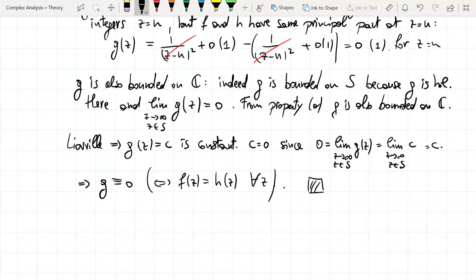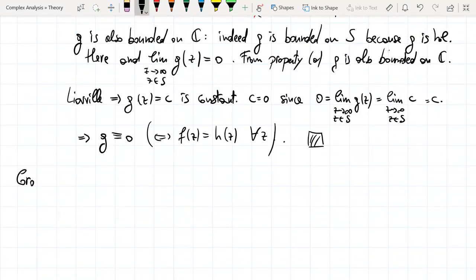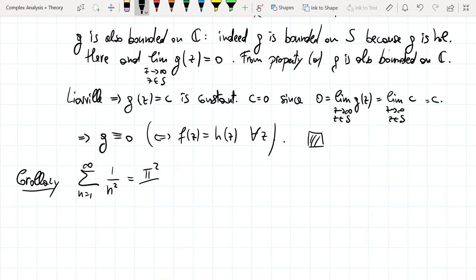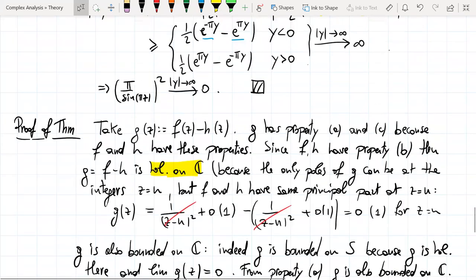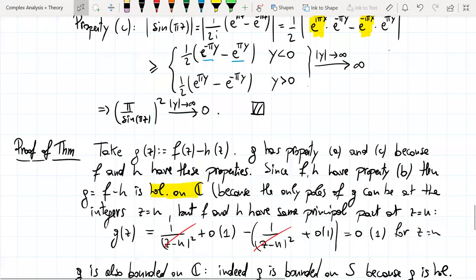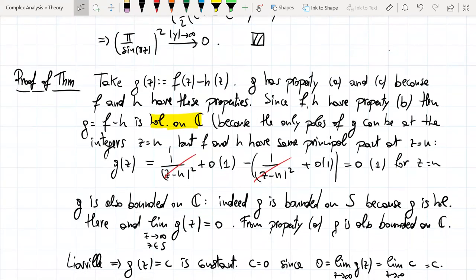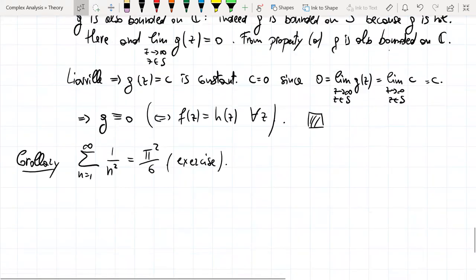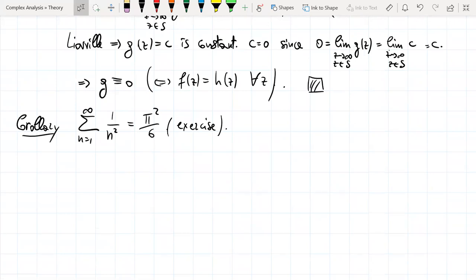As a corollary of the theorem, we get the beautiful formula: the sum from n = 1 to infinity of 1/n² equals π²/6. This formula was first found by Euler. You can prove it as an exercise in the worksheet by taking the limit as Z goes to zero of the regular part of F and H.